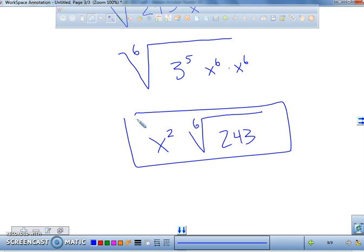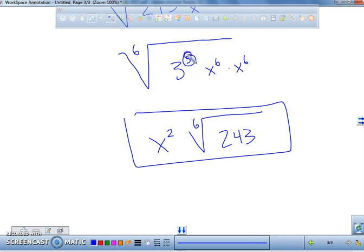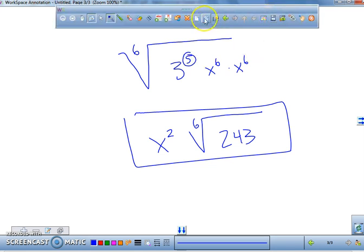What do we have on the inside? The sixth root of 243. That would be the simplified version. Remember, you have to have that number in order for it to get pulled out — you've got to have a group of 6, not 5. So let's go on to the next one.